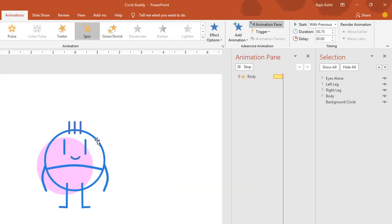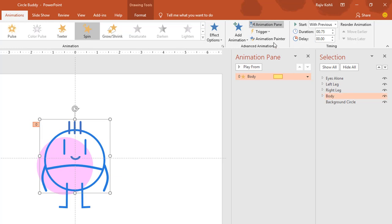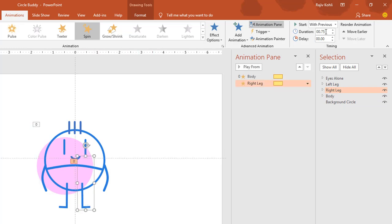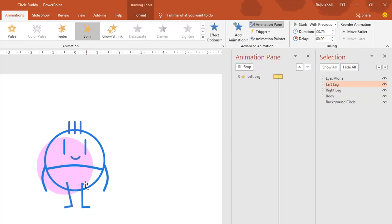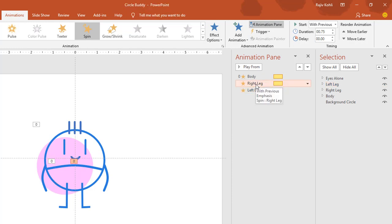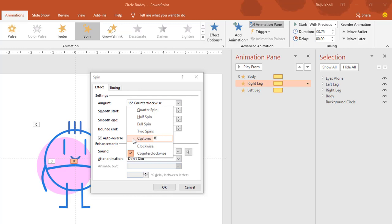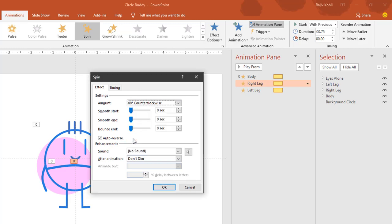Now select the body and click Animation Painter once, then click on the right leg — we want the spin effect with the same duration, so this saves time. While the right leg is selected, click Animation Painter once again and click on the left leg. Now we only need to change the rotation degree. For the right leg I want 80 degrees counterclockwise with auto reverse and no smoothness. Hit OK.